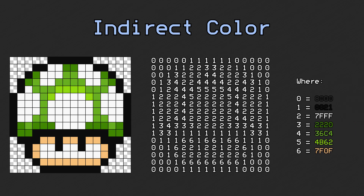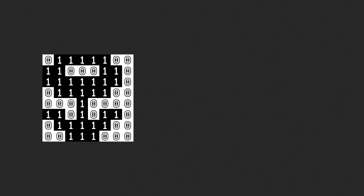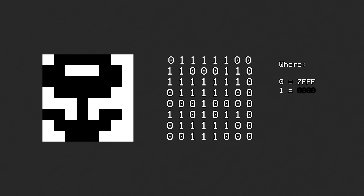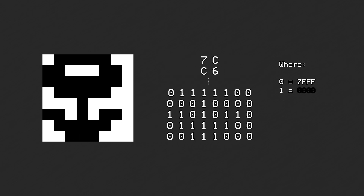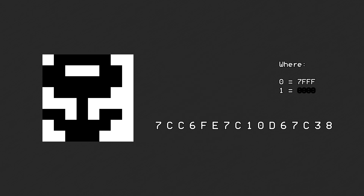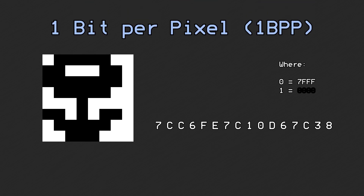To learn how the data is truly stored in memory, let's use a simpler image for now. This image only has two colors, black and white, so our color indices are just 0 and 1. This is already in binary, so we just start at the top left, work our way across and down to form our file. We used 1 bit to encode each pixel, so we say that this file has a depth of 1 bit per pixel, or 1bpp.